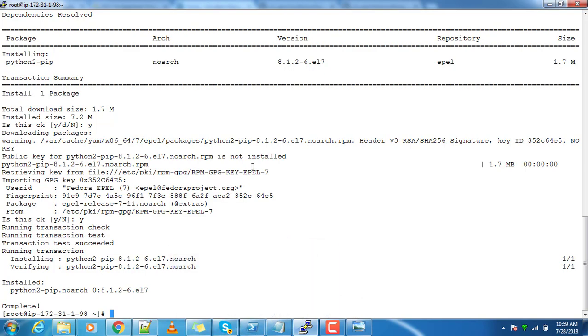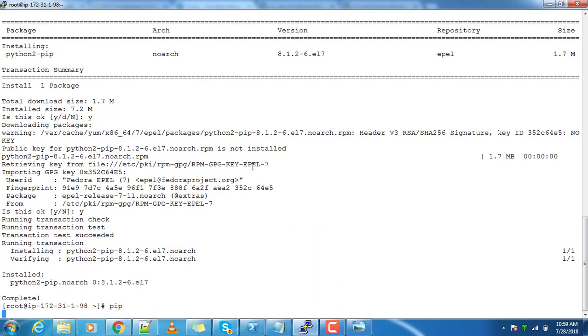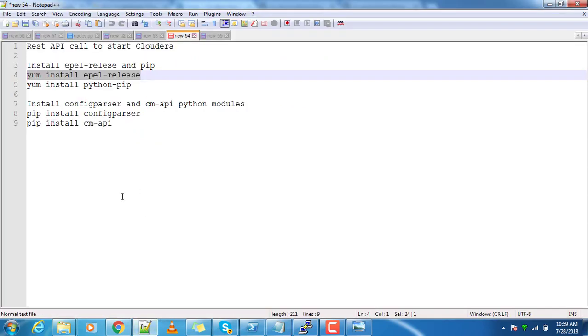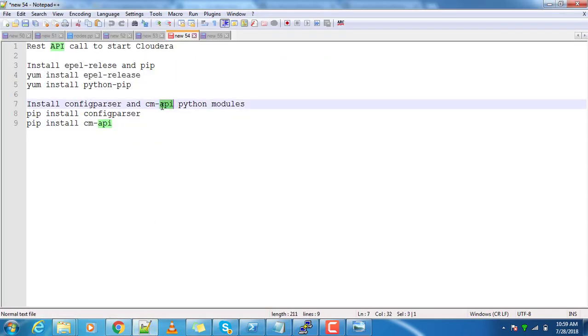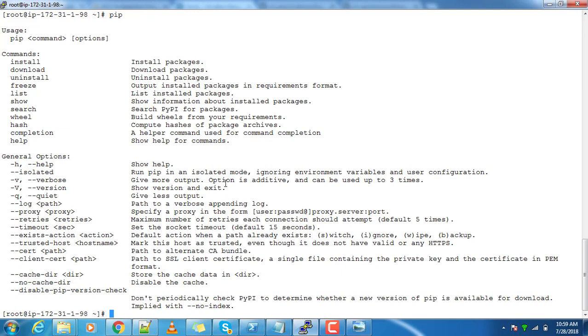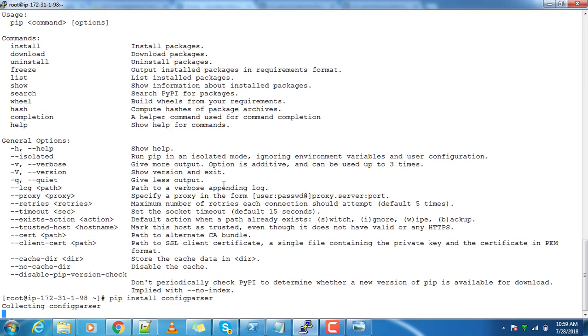Just execute pip - yes, the command is there. Then you have to install the Cloudera Manager API modules and the config parser. These two modules are needed for our coding, so just do the installation: pip install configparser.